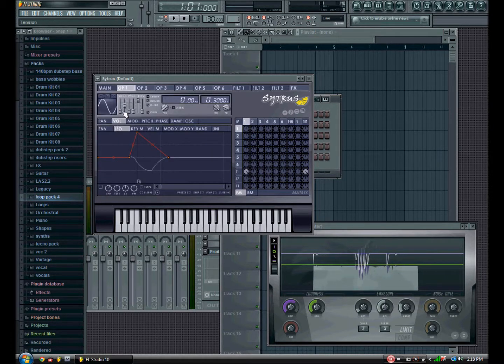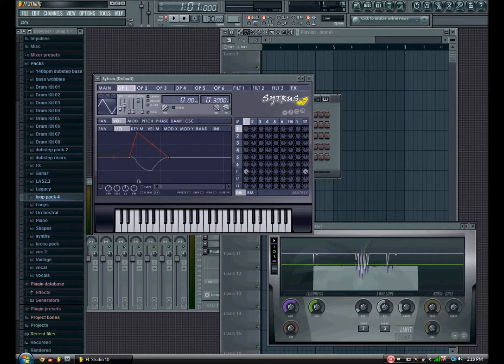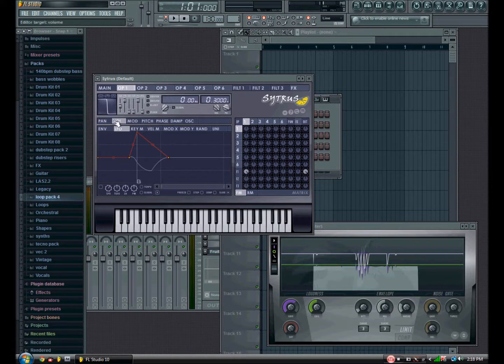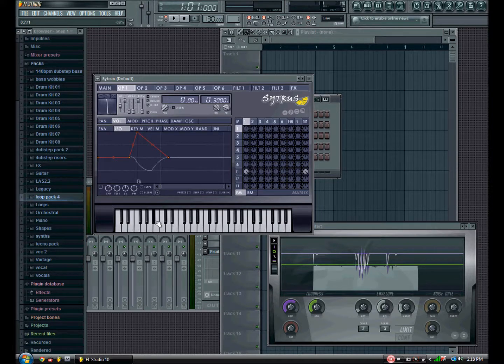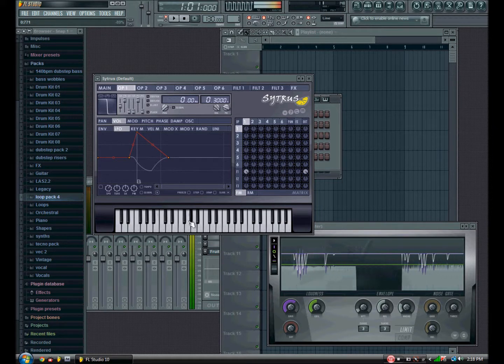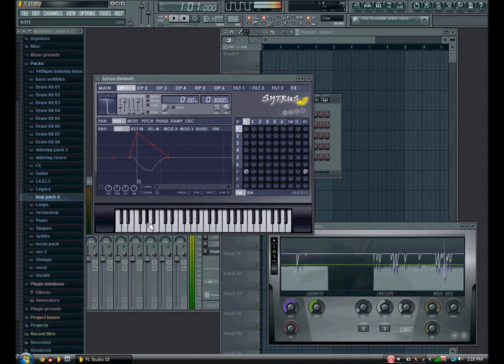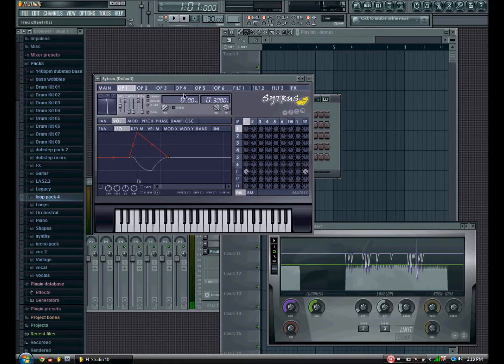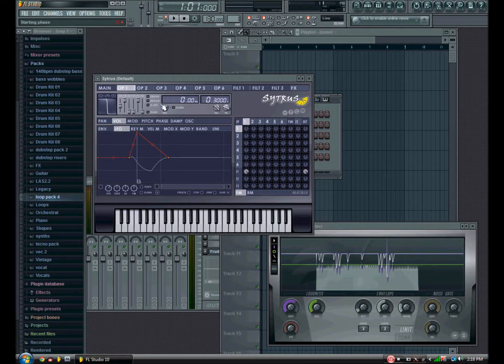So now, drag that one halfway up so you get just a straight diagonal line. Now, drag that one all the way up so you get a line. It should start sounding more like a bass now, like a wobble.